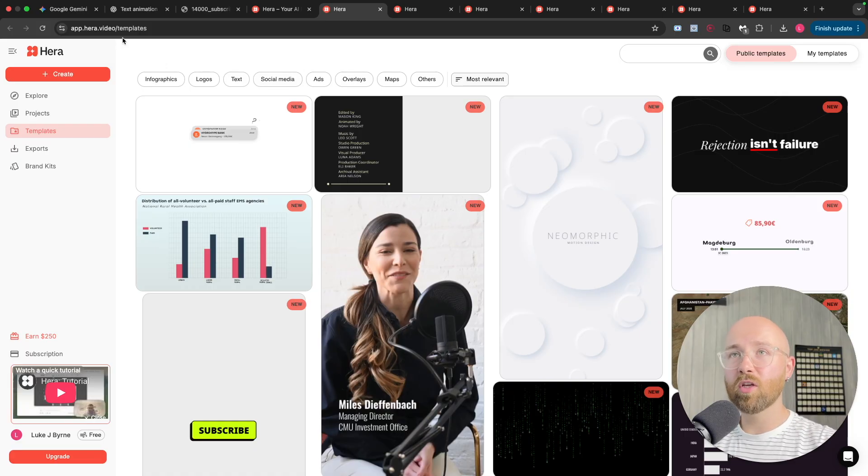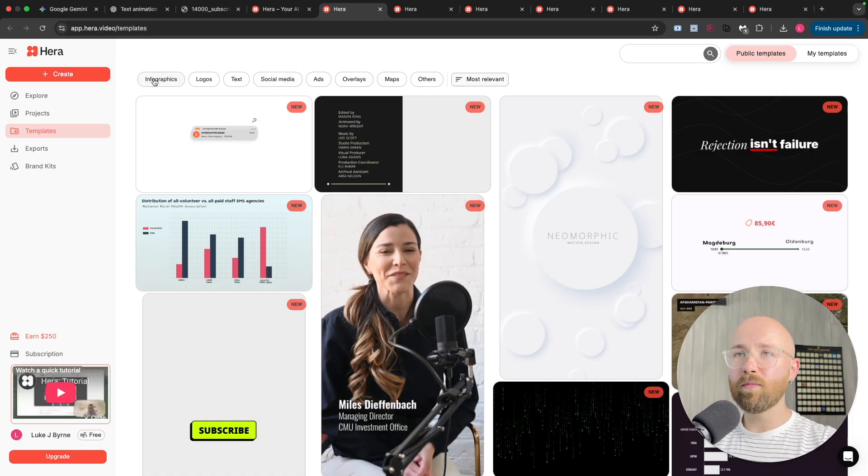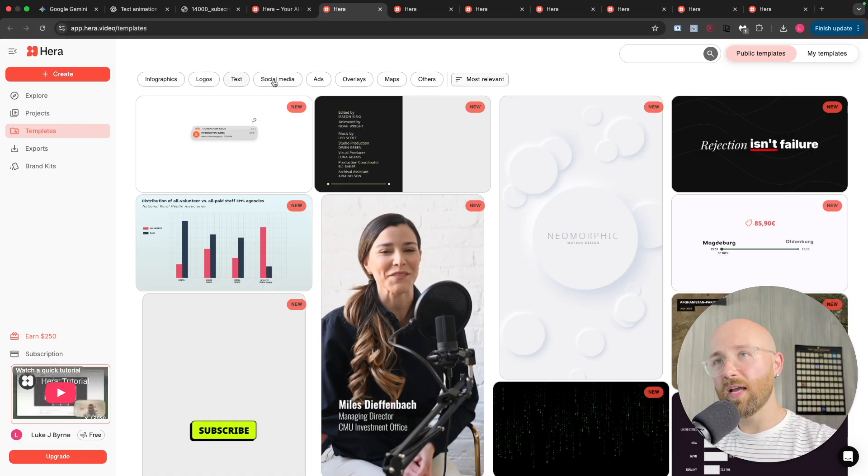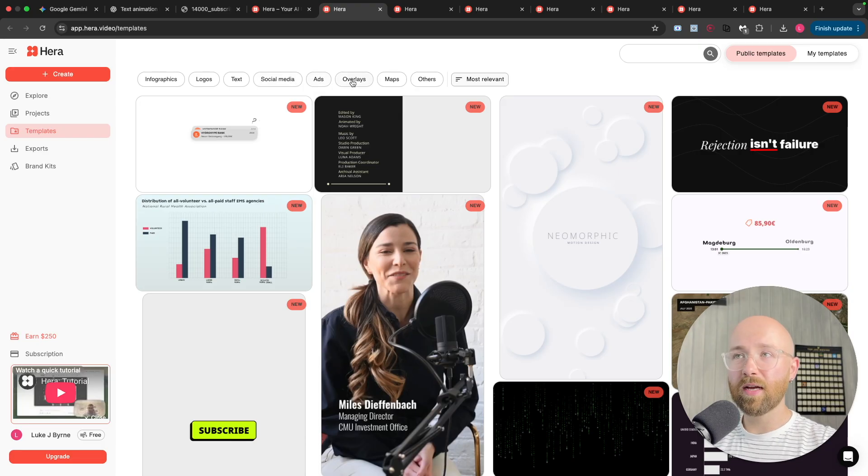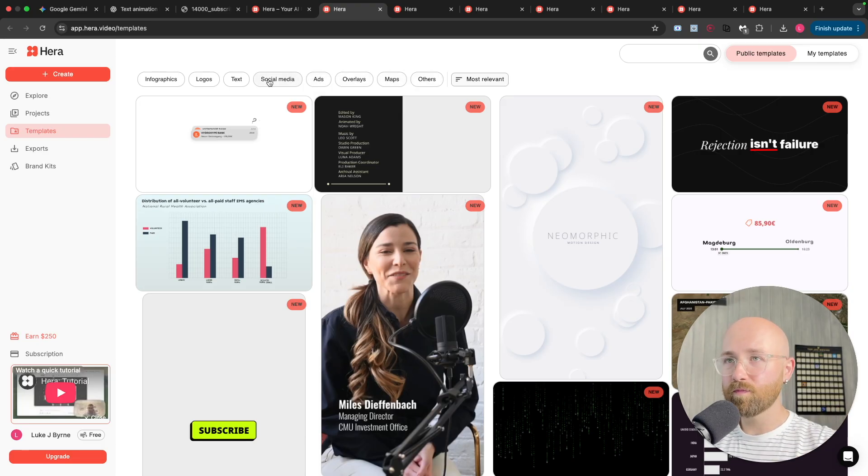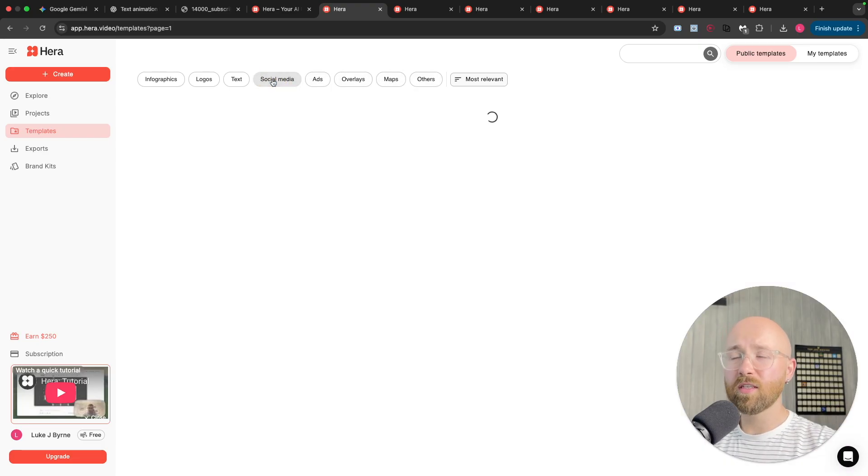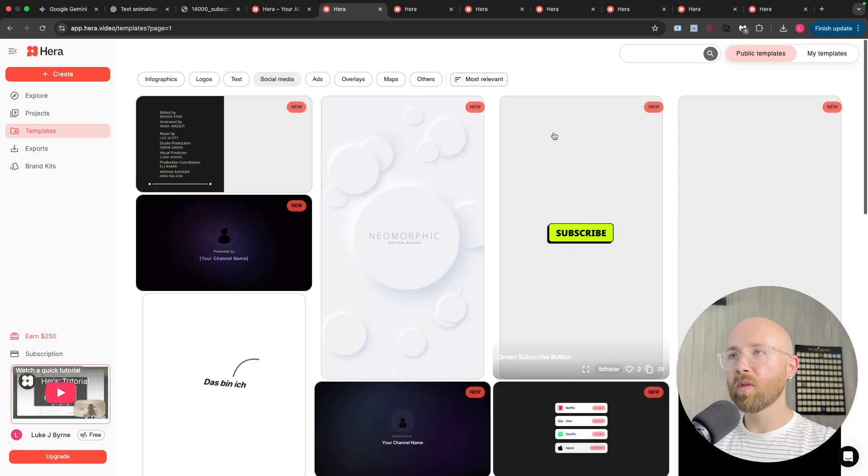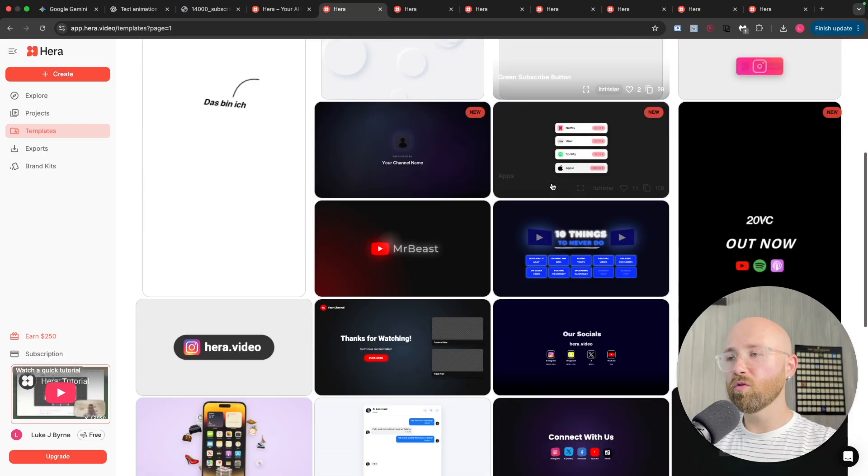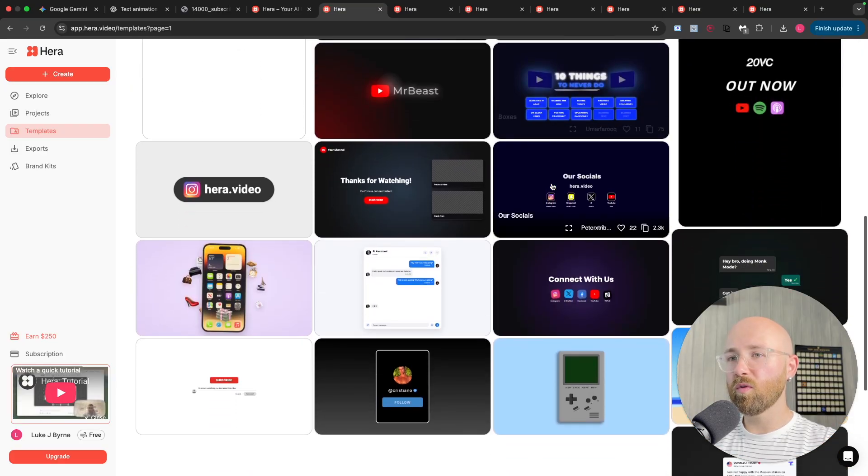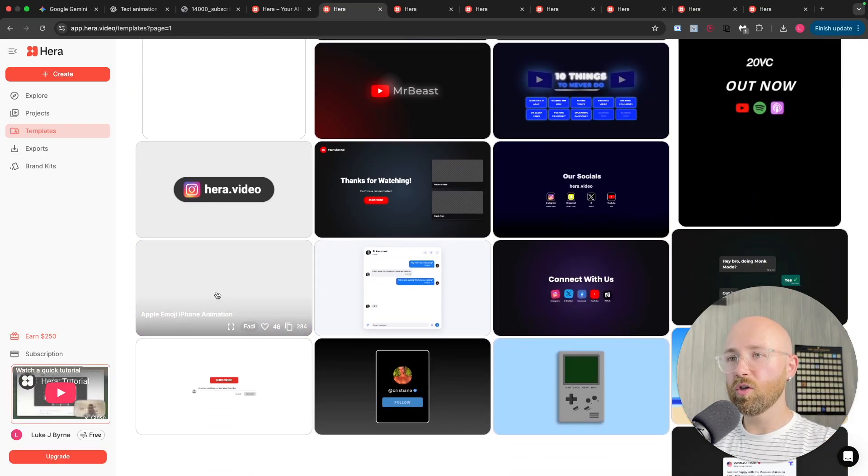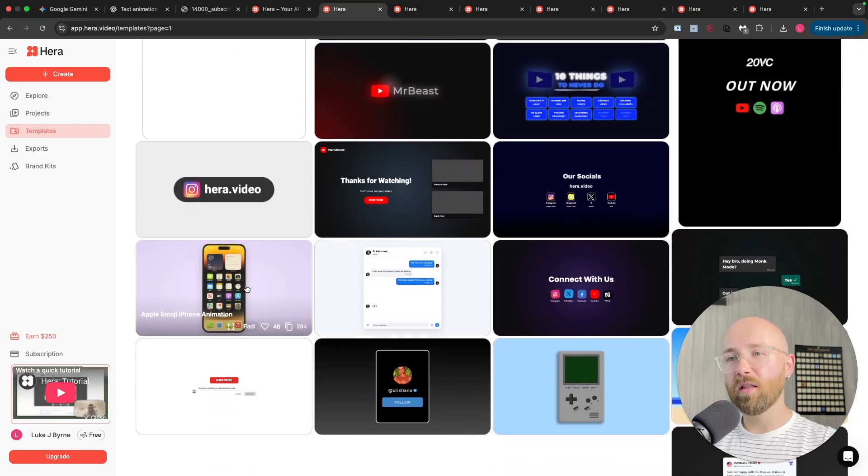Now, if you need some inspiration, you can come here to templates. And on templates, we have infographics, logos, text, social media, ads, overlays, maps, etc. So, if we're going to say social media, we can scroll down. Let's find one that we think is cool.